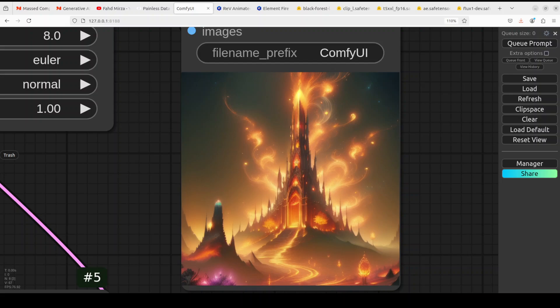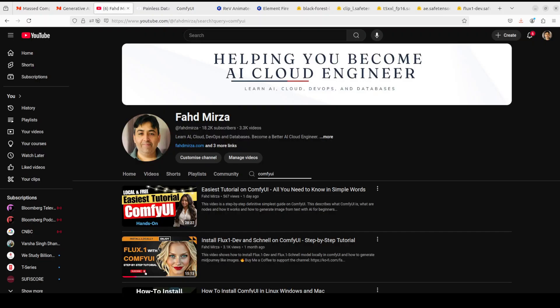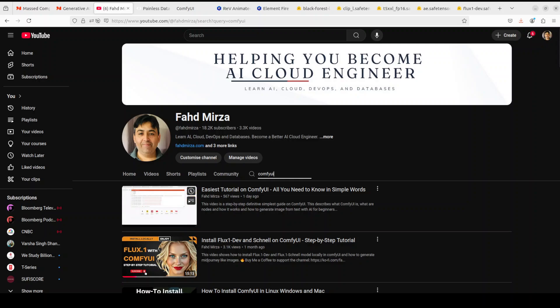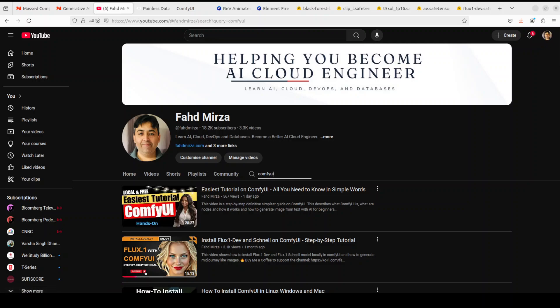You can use the same procedure in Automatic1111 or any other stable diffusion GUI. I will not only show you the whole process but also explain each and every term in as simple words as possible so that even beginners can do it. If this is the first time you are hearing of ComfyUI, I would highly recommend watching the tutorial on my channel which covers everything you need to know, including how to install it locally.